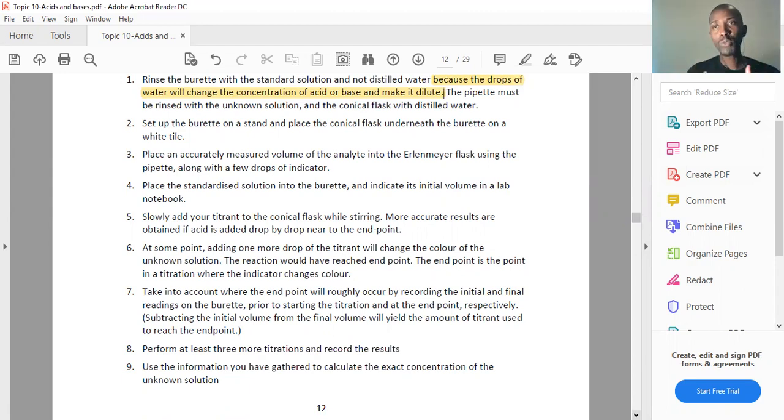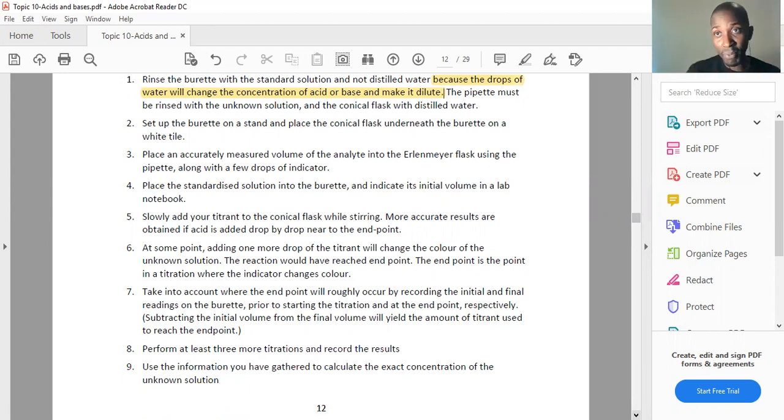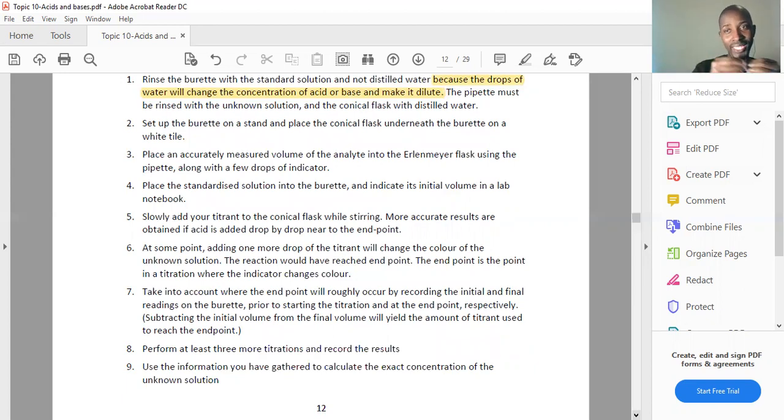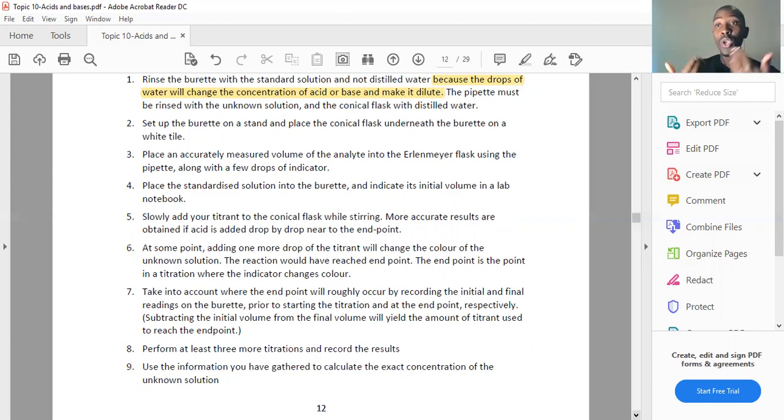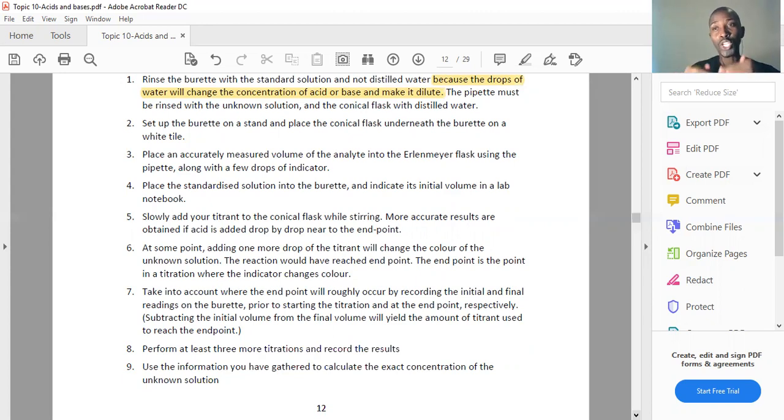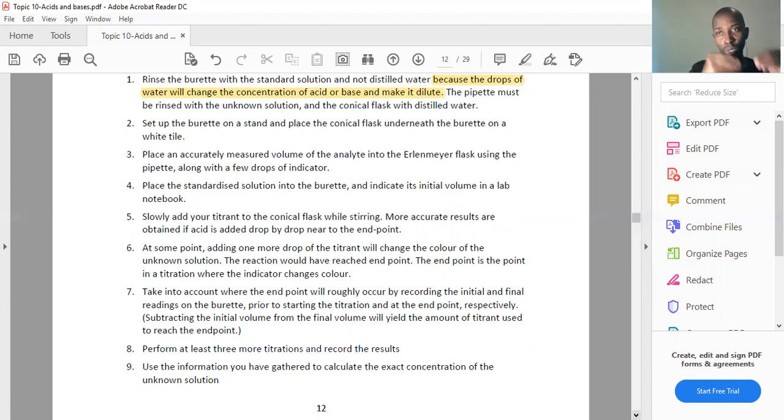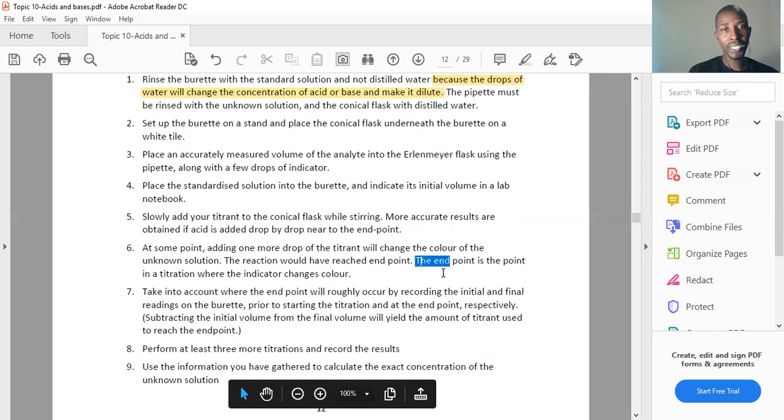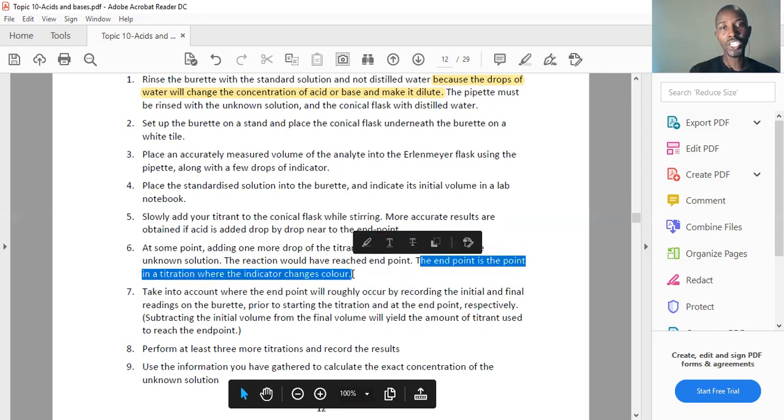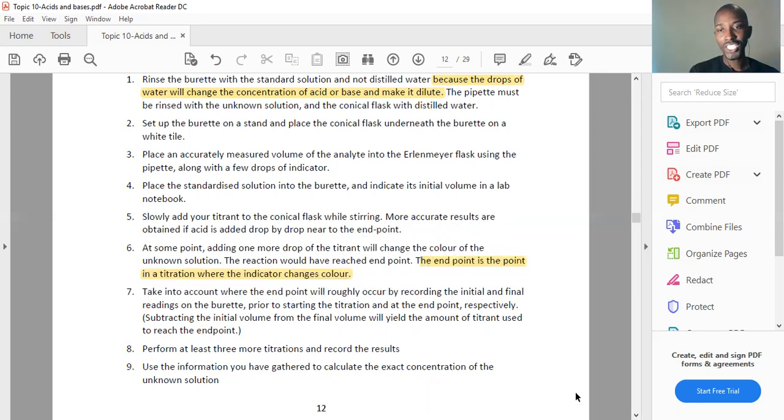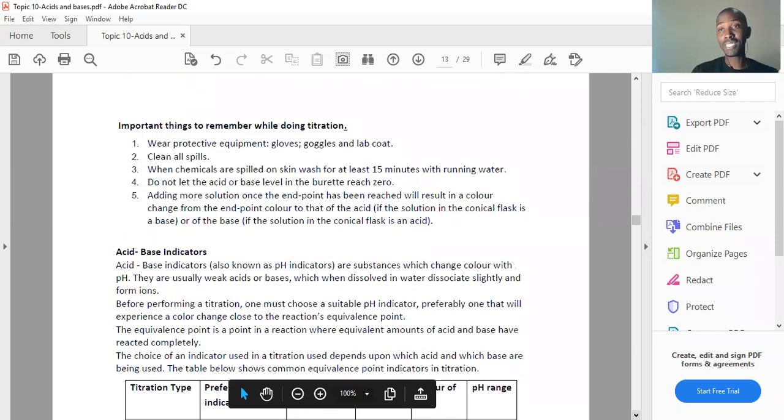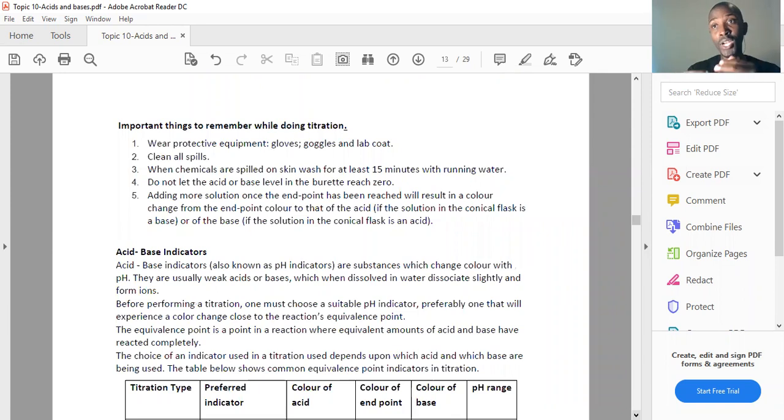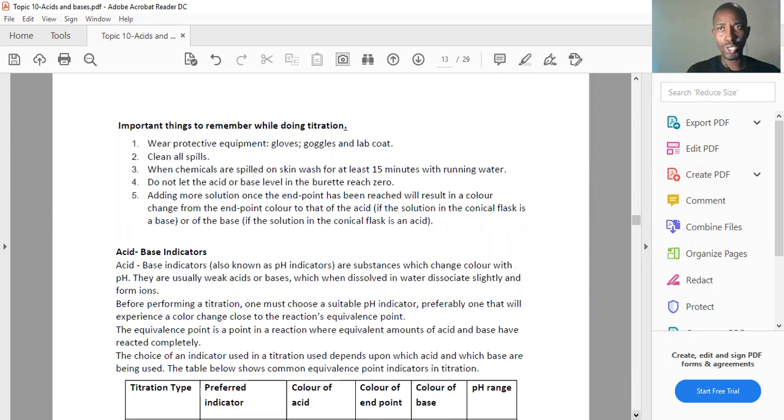When measuring the volume of your standard solution, note the initial volume and the final volume when end point has been reached. End point is the point when the indicator changes color. That's the purpose of the indicator: to show you that now you can close your tap. Chemically speaking, you have reached your equivalence point. You now have stoichiometrically equivalent amounts of acid and base to give you a salt and water. Be careful not to overshoot. Overshooting means the tap is still open after color change, and your results won't be accurate.